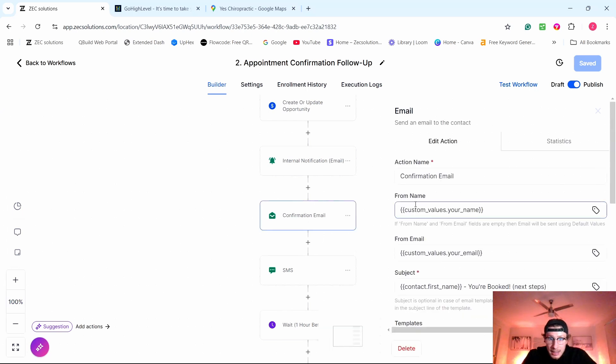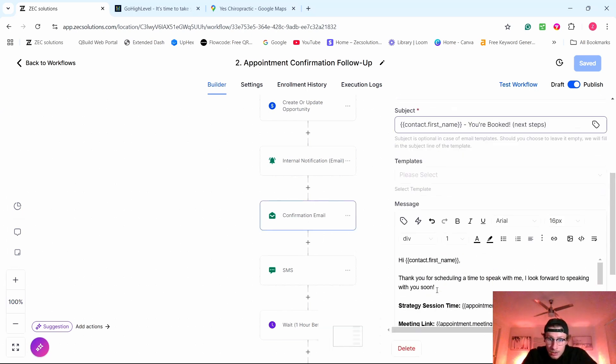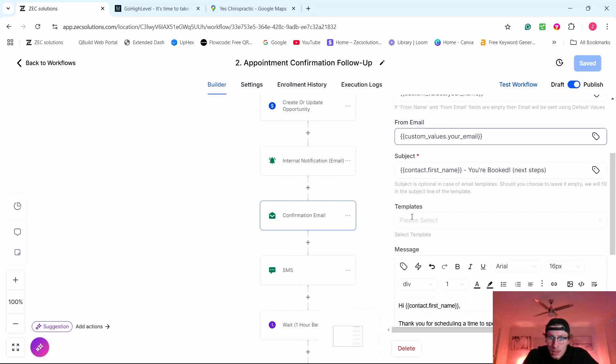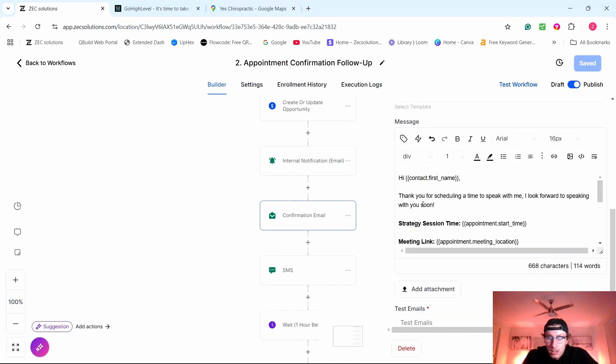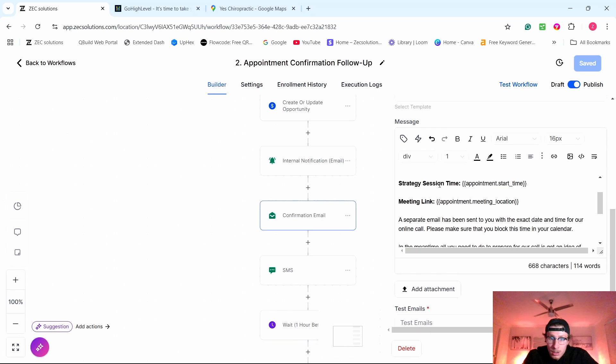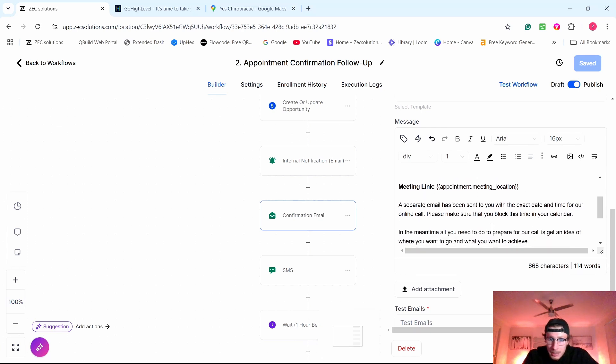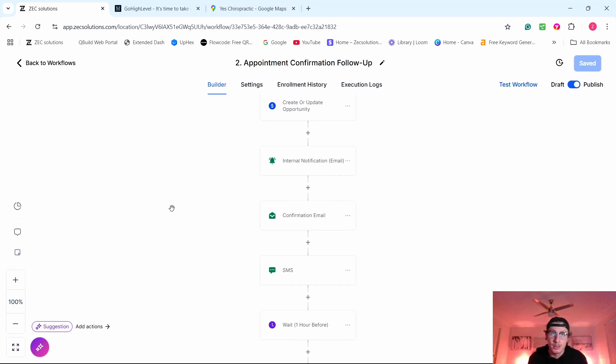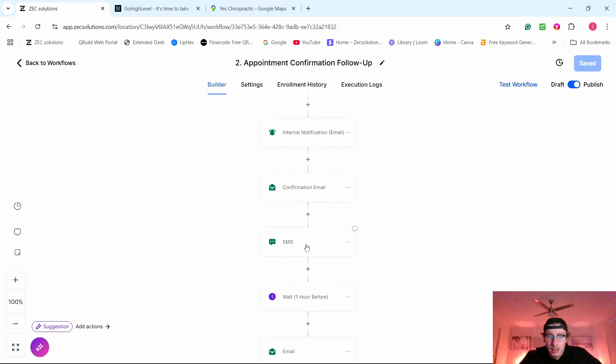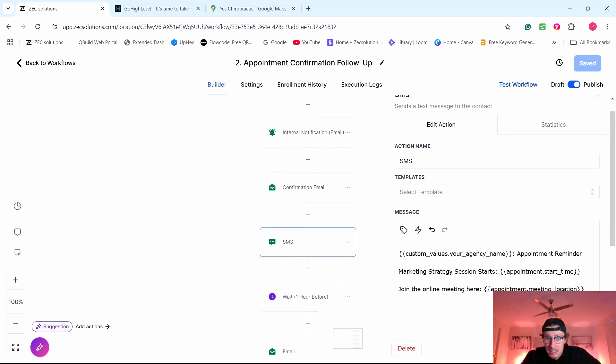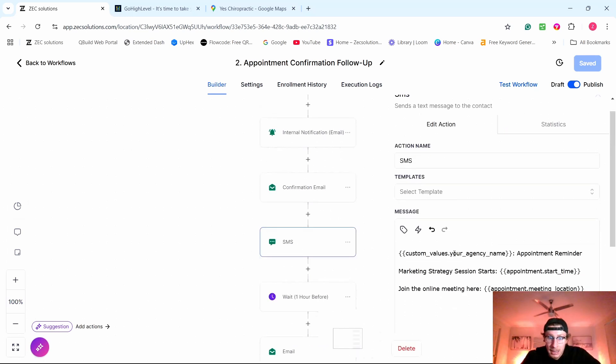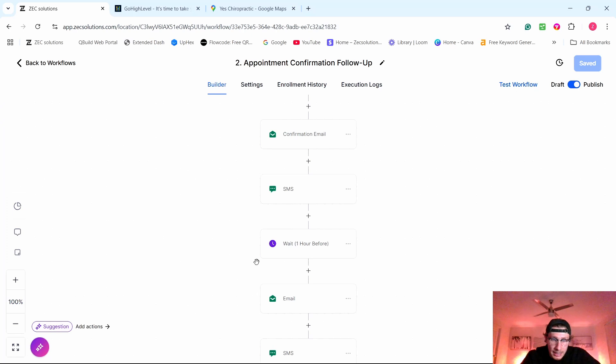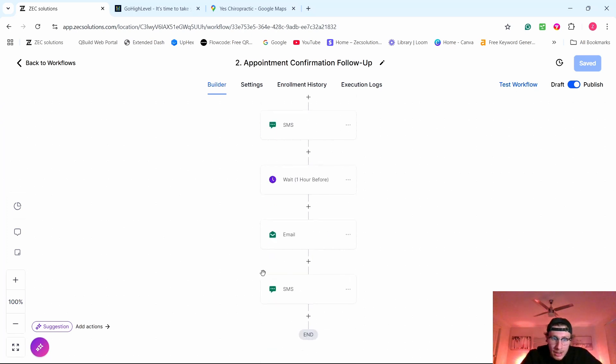And now all these are custom values, meaning it automatically puts in their name, puts in their email, their name right here. So if the contact was John, John, you're booked next steps. Thank you for scheduling a time to speak with me. I look forward to speaking with you soon. And then it tells them the time they booked, the meeting link. It does it all automation. Imagine if you had 200 people book an appointment with you, you'd have to send 200 emails individually to each person, their own link, their own name. It becomes a nightmare. However, with AI automation, it does it all for you. It sends emails, SMS, and it comes with custom values, meaning it puts their name, their appointment time, their meeting location. It puts everything right in there. Then it can wait for an hour and then send them another message. There's so many things you can do that's all AI automated.